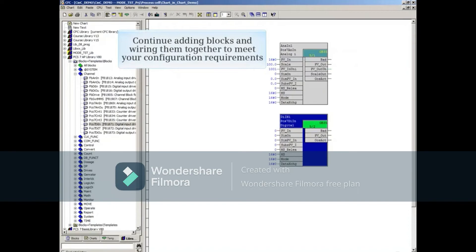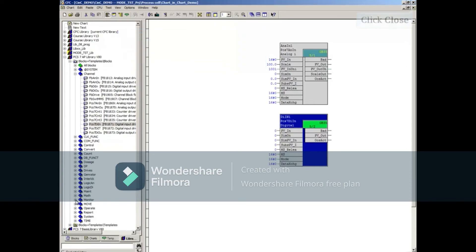Continue adding blocks and wiring them together to meet your configuration requirements. This returns us to the original chart and chart level.